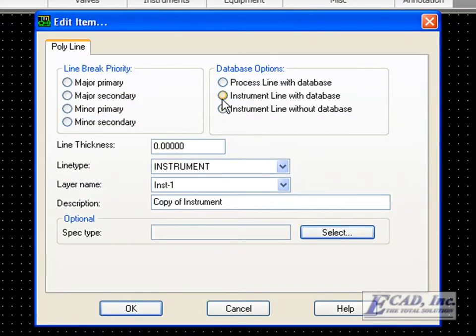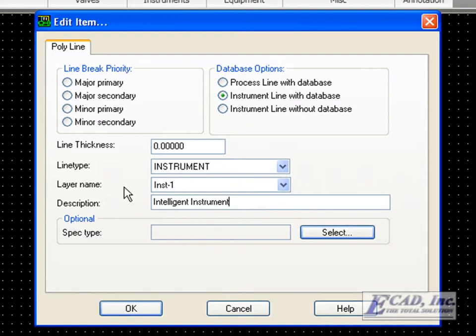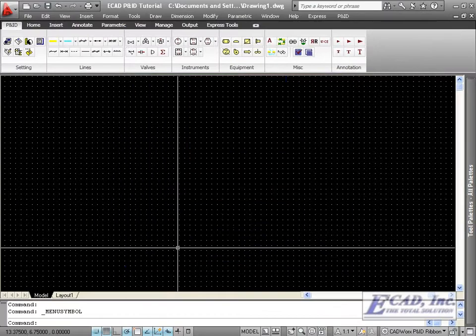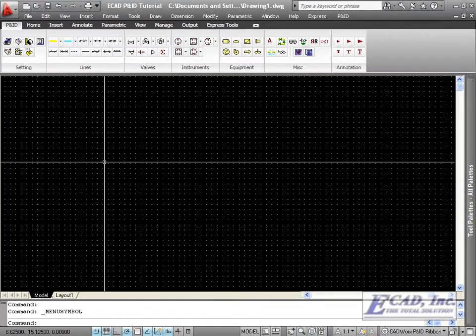When we edit it, let's choose the instrument line with database option and change the description to Intelligent Instrument. Click OK. Now we've added our symbol to the menu symbol file.